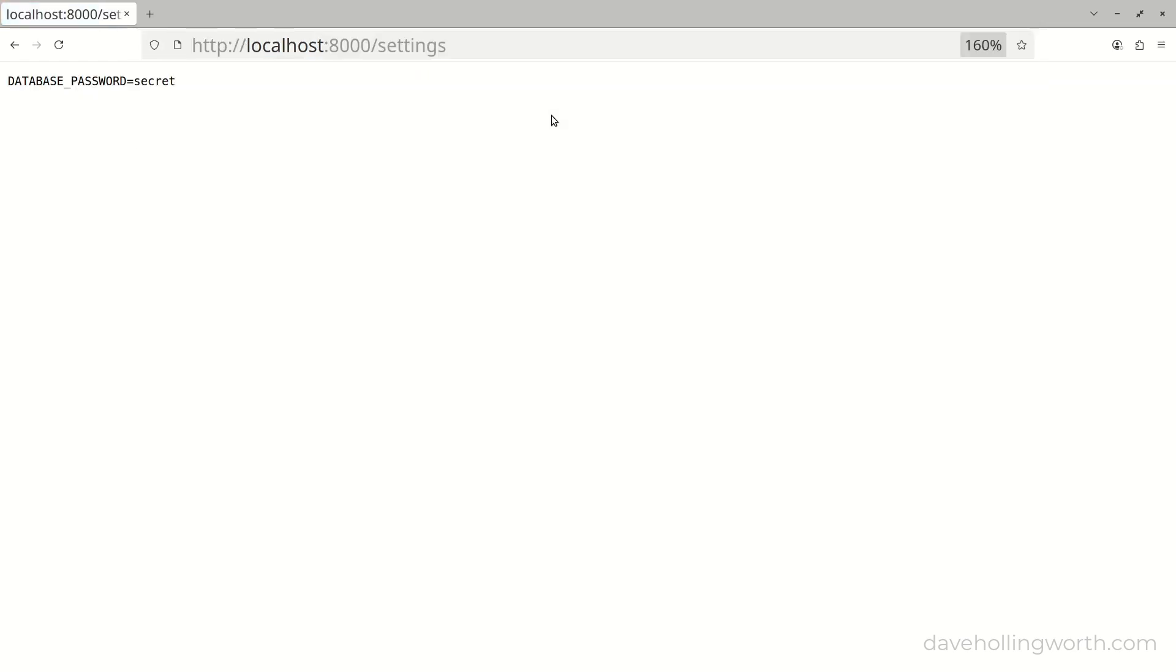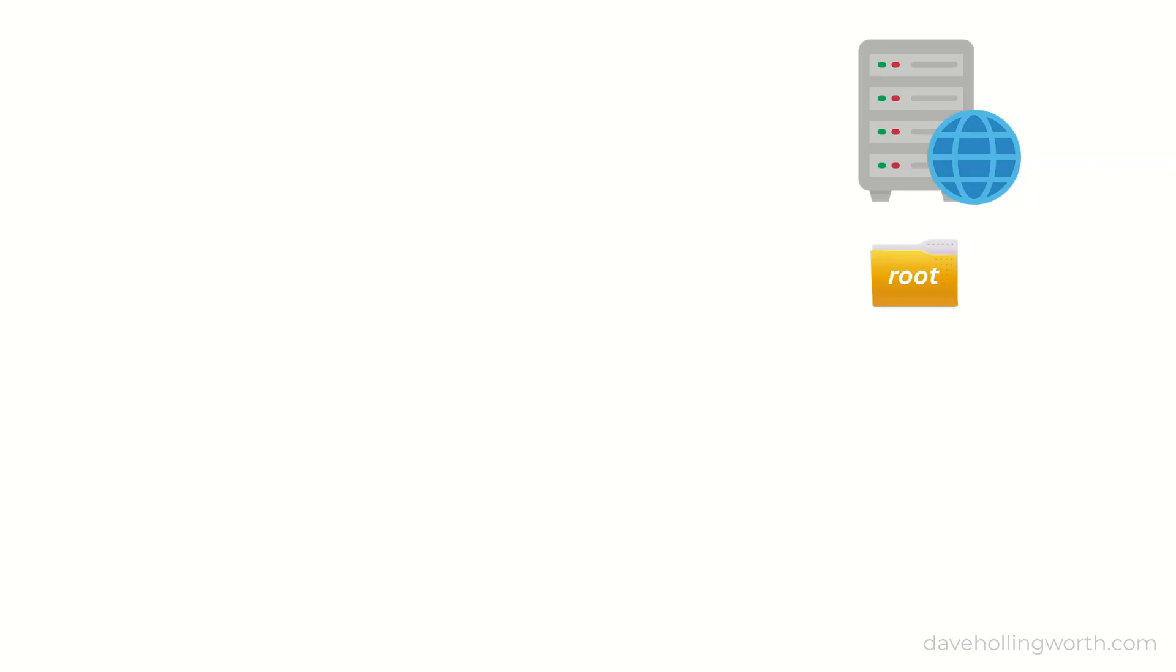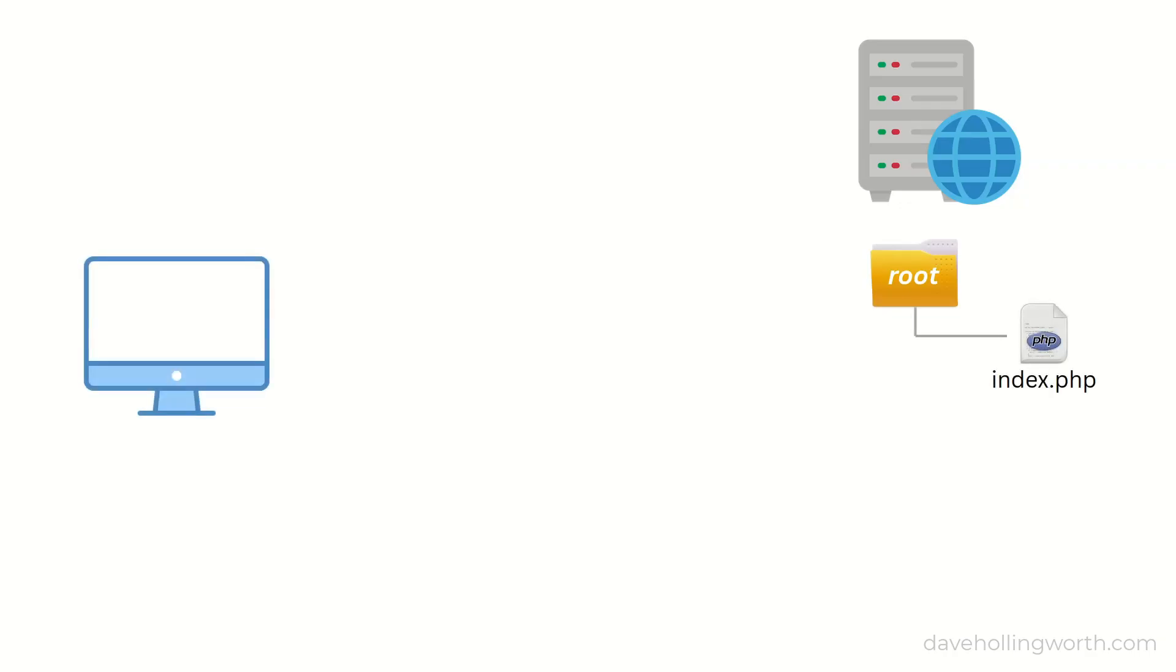To fix this, we need to change the web server configuration. A web server is configured with a root folder. This is sometimes referred to as the document root or web root. This is the directory where the web server looks for files to serve to the client, for example a web browser.